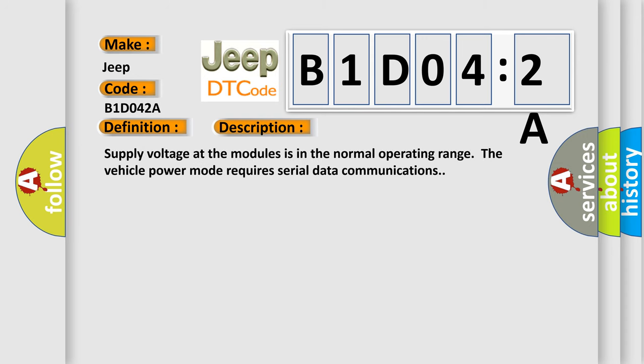Supply voltage at the modules is in the normal operating range. The vehicle power mode requires serial data communications.